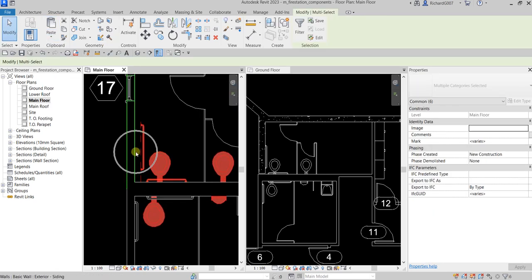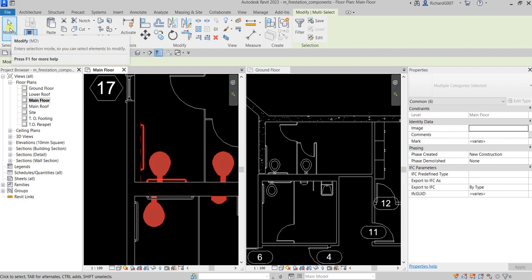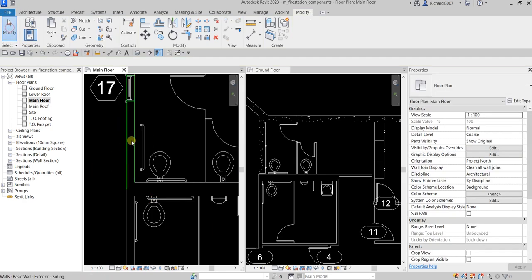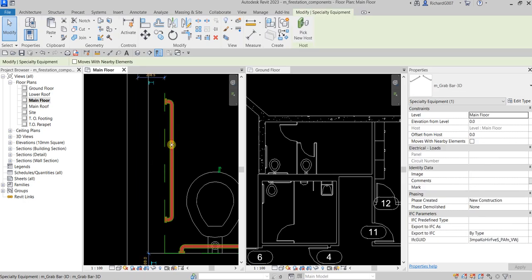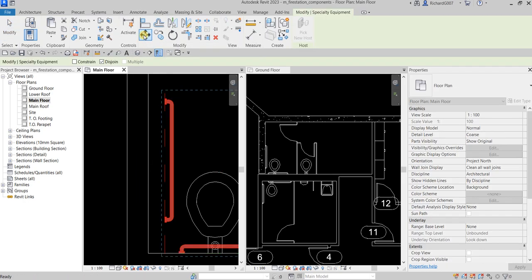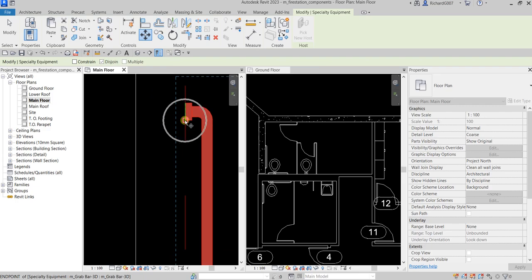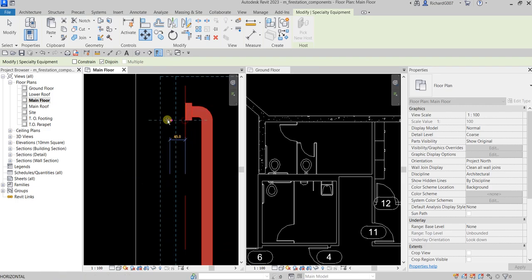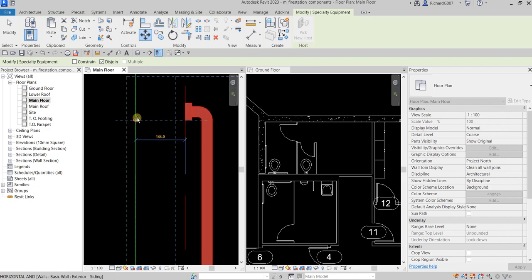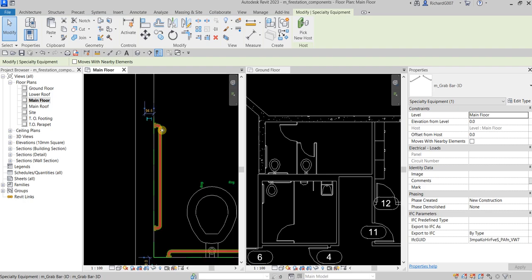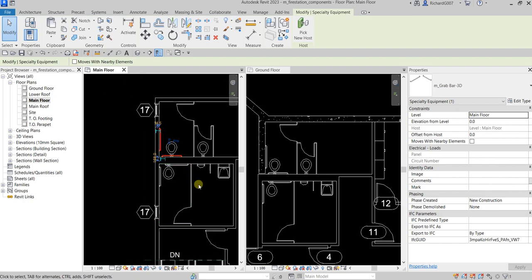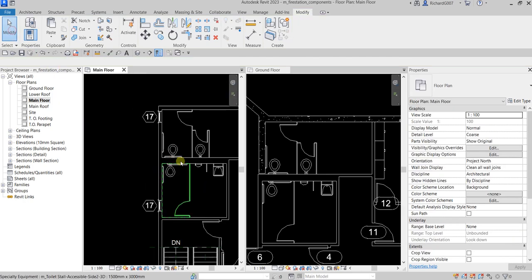Select Modify, Paste, Align to Current View and the fixtures appear. Now move them to the correct wall: click the family, use Move, click the base point, and move it to the face of that wall. Then select Modify to finish.